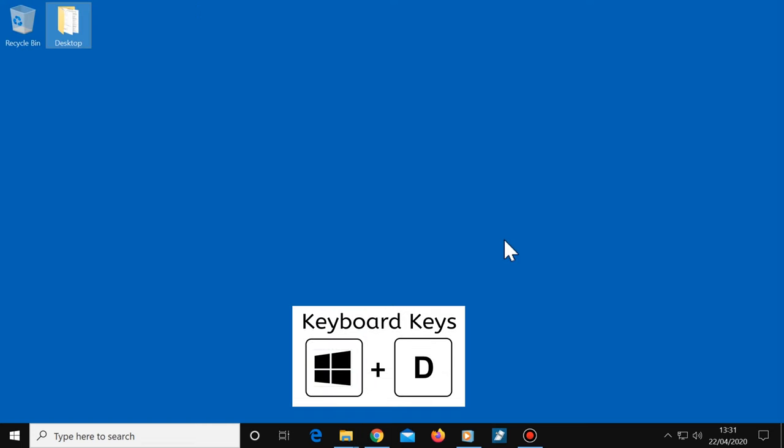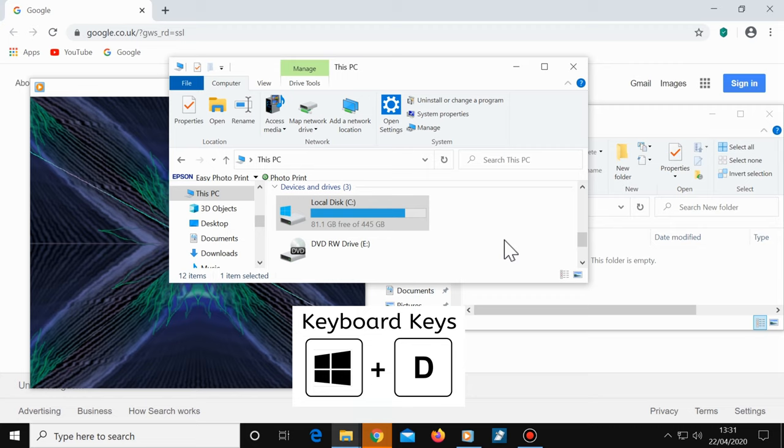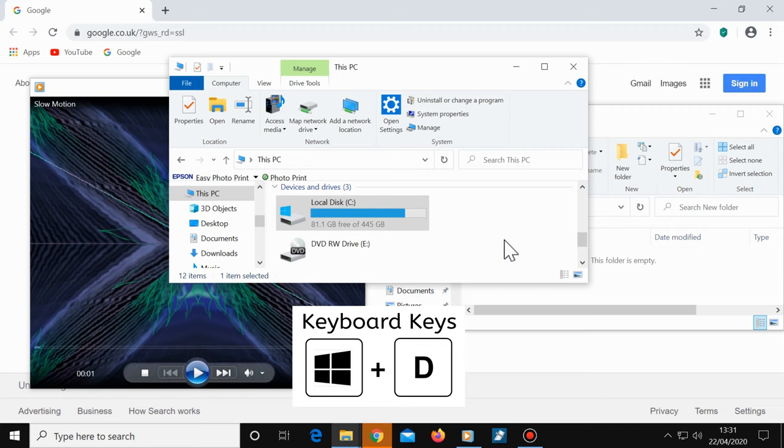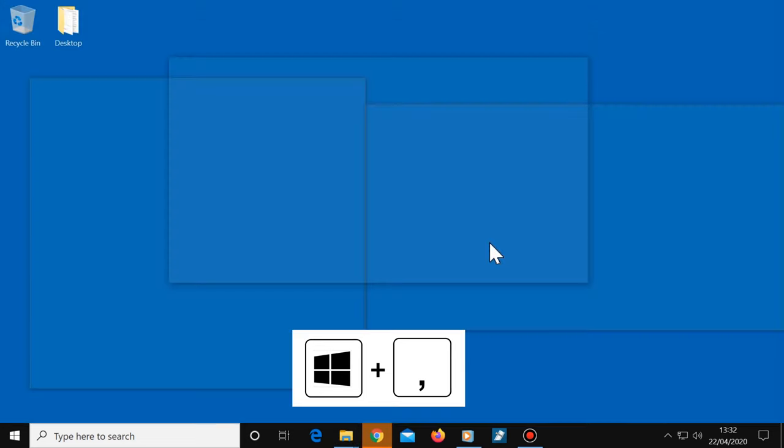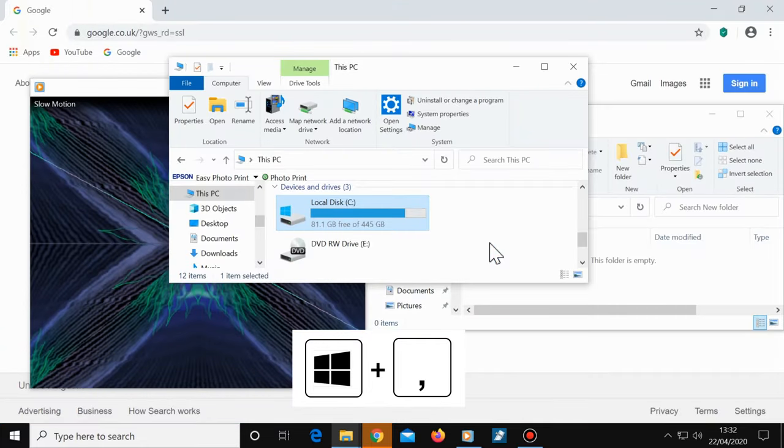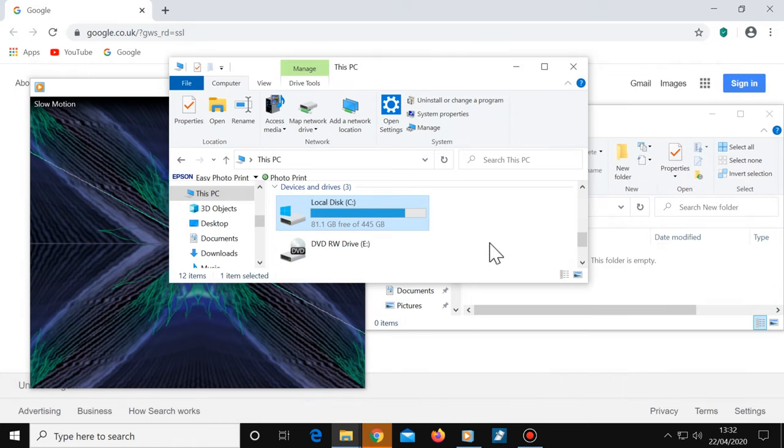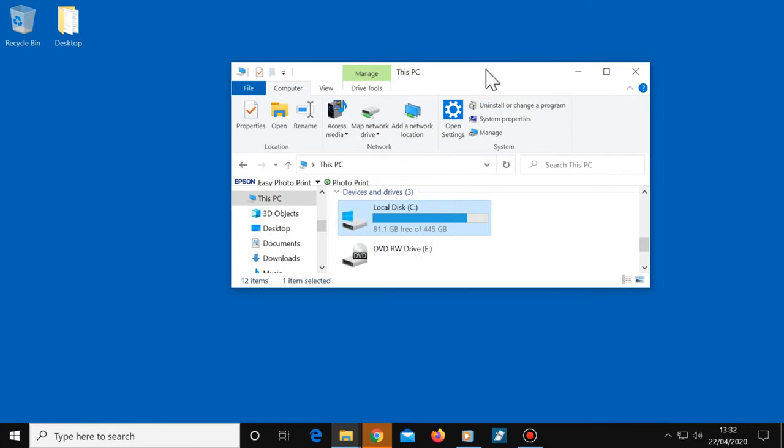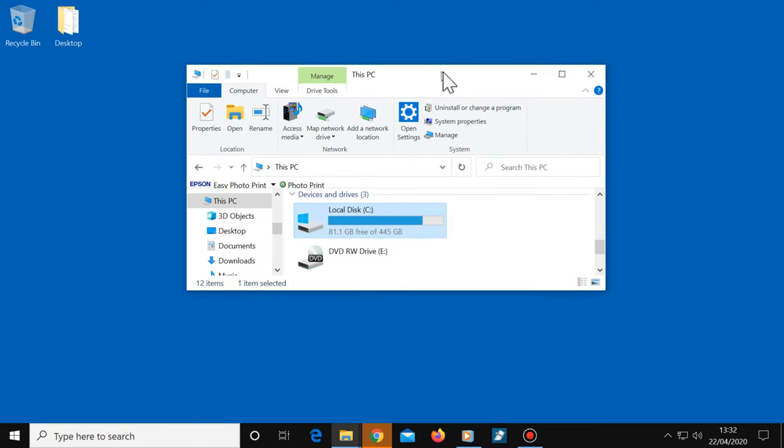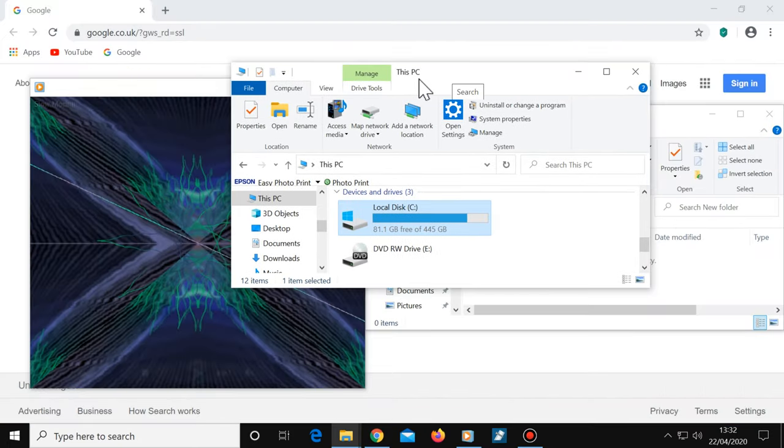If you want to, you can do the same again, Windows plus D, to bring back all the windows as they were. If you just want to peek at the desktop, press the Windows key plus comma. But let's suppose you want to minimize all windows except the one you're currently using. You can left click and hold the top of the window that you want left open. Shake it and all the other windows will be minimized. And if you shake the window again, they will all come back as they were before.